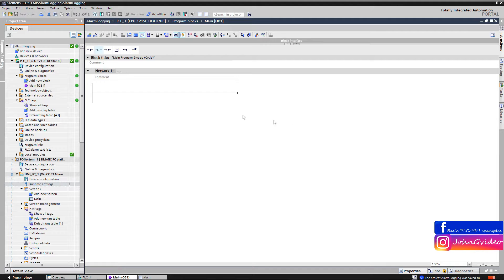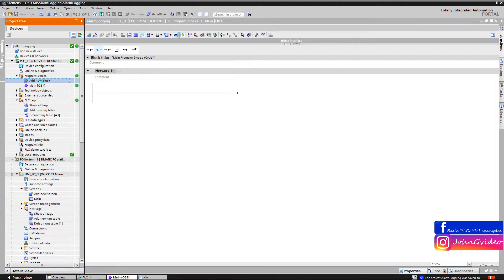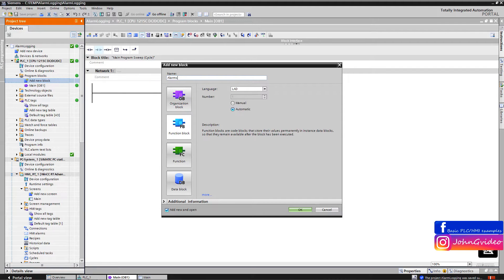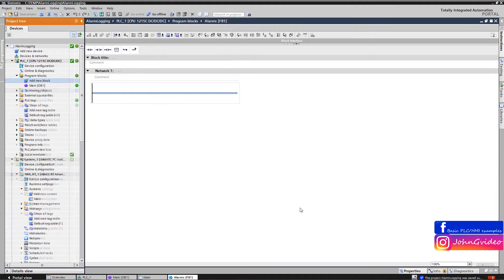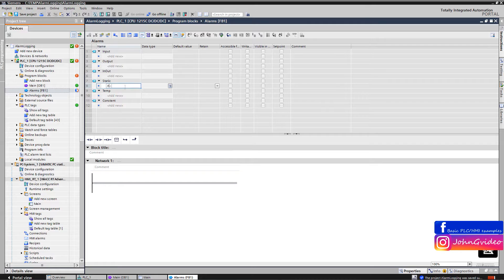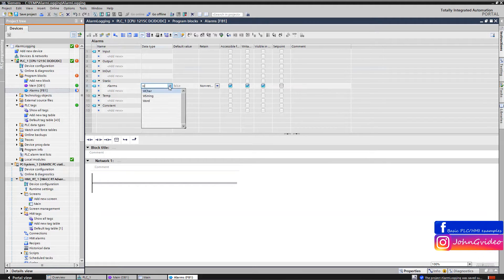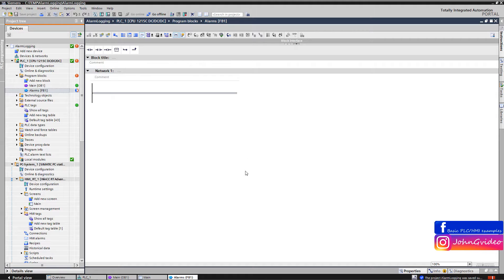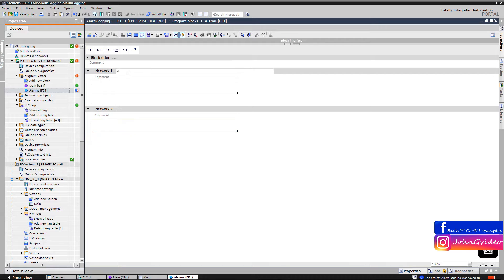We use the PLC 1215 and the HMI Runtime application. First, we create a function block with the name 'alarms'. In this function block we define the static variable 'alarms' of the data type Word. We save the project and in this function block we create two networks. In the first network we activate alarm number 1, and in the second network we activate alarm number 2.